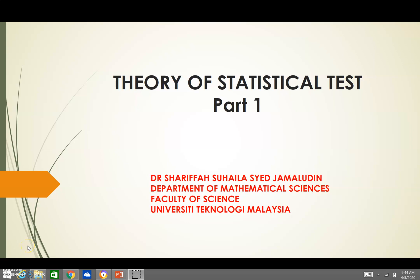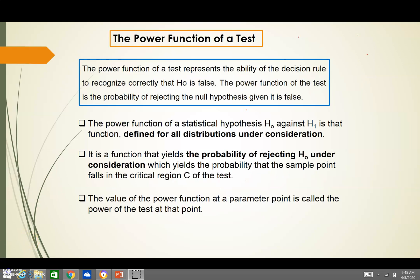Hi, let us continue on the theory of statistical test part 1. We will focus on the power function of a test. Let us see what is the definition of the power function of a test.